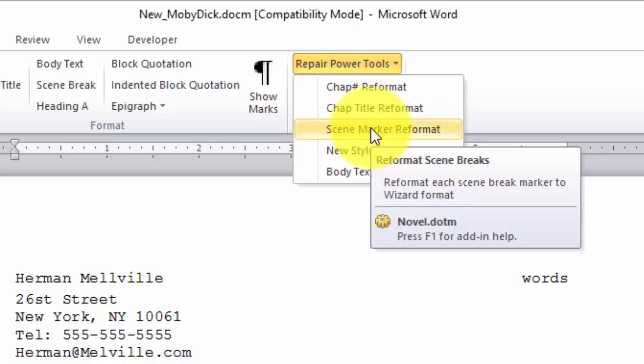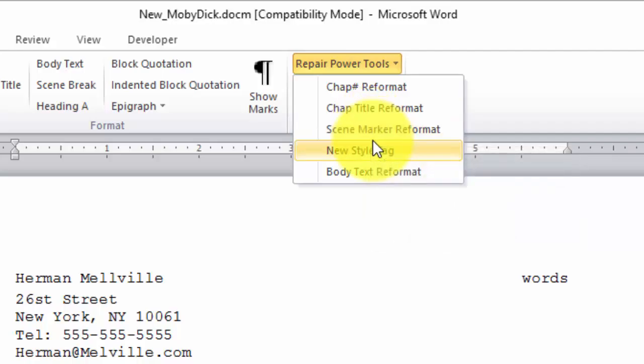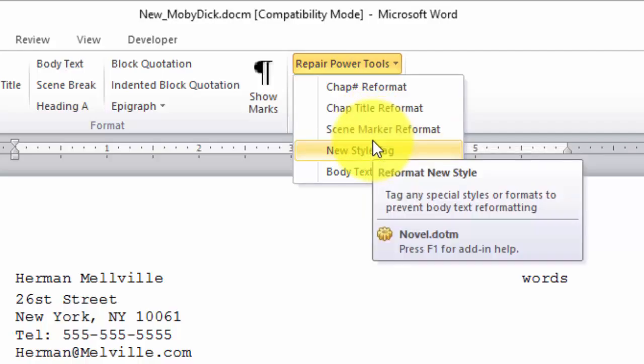The scene marker tag is to notify the reader that a change of location, time, or point of view character has occurred. It is displayed as three asterisks centered. If you used other characters, you would change them with this tool.